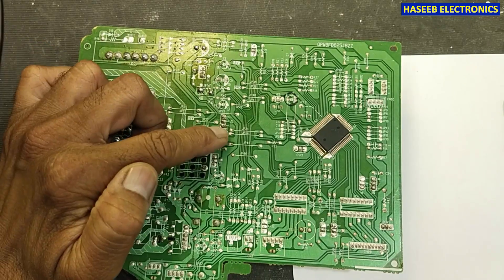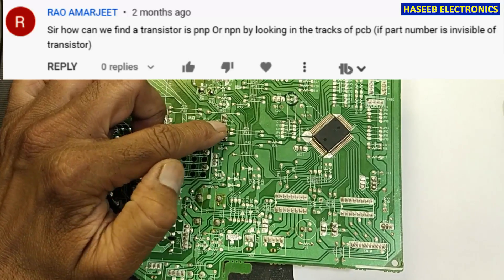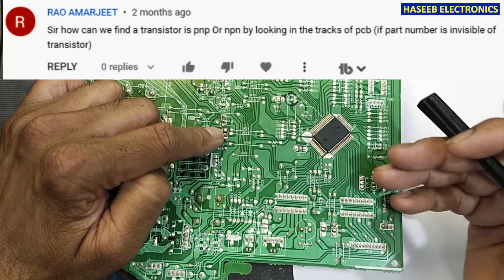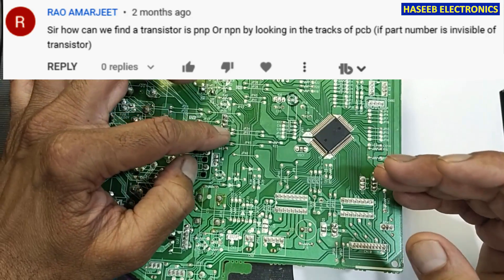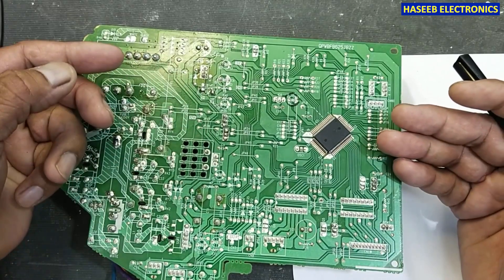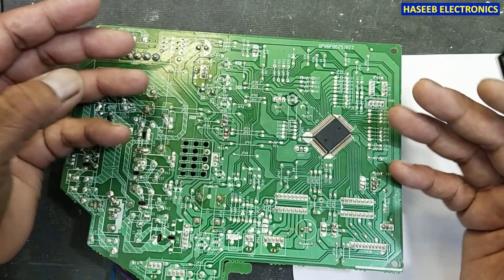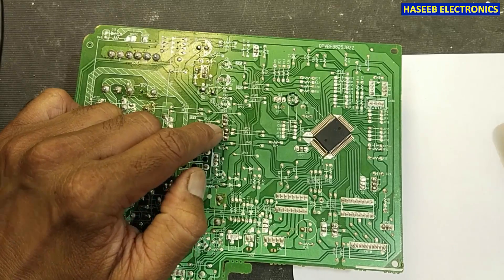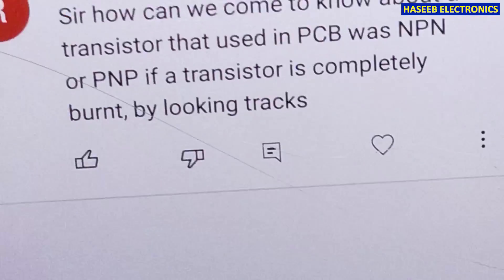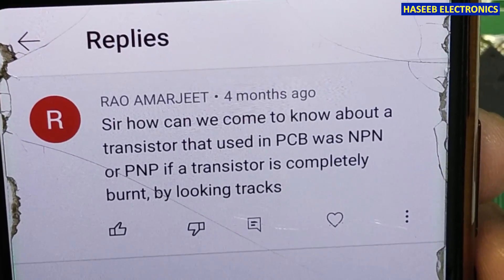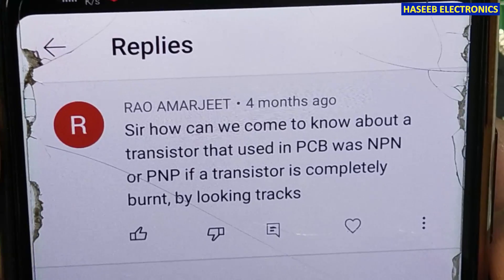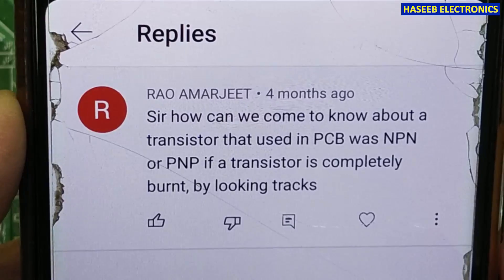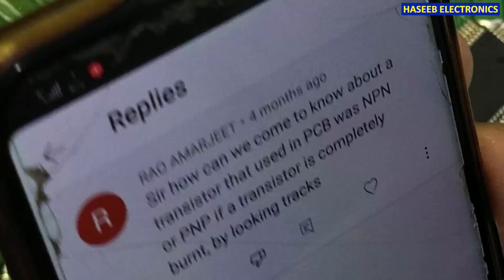Friends, welcome back to my channel. Here we have a transistor - if this transistor is burned out and we don't know which type it is, how can we know? How can we trace the tracks and find the polarity of the transistor? This is a question from my viewer: how can we come to know about a transistor used in a PCB - whether it is NPN or PNP - if the transistor is completely burned out?